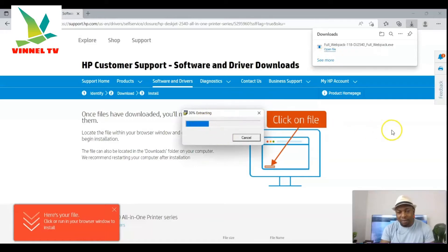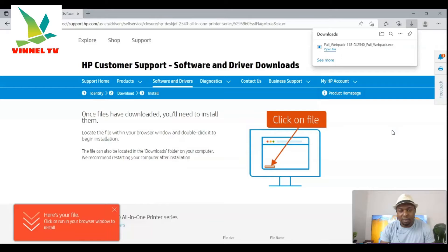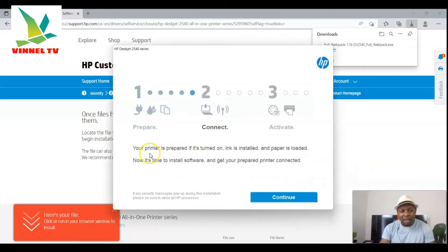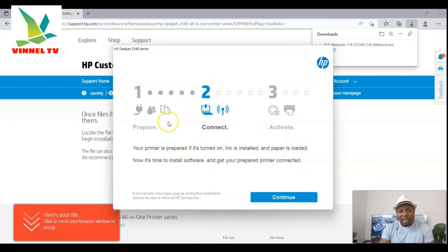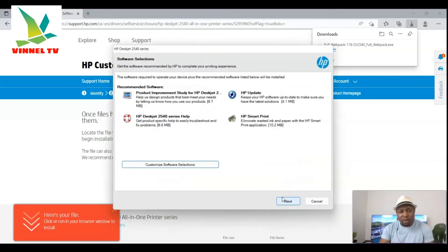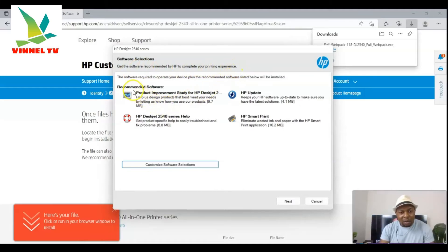You can see it extracting the file. Click Yes. Right now you can see the installer says your printer should be prepared — if it is turned on, ink installed and paper loaded, it's time to install the software and get your printer connected. Click Continue to proceed.